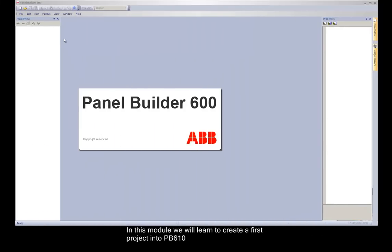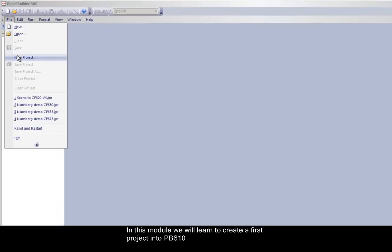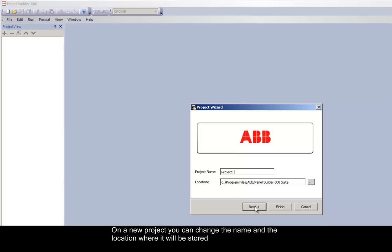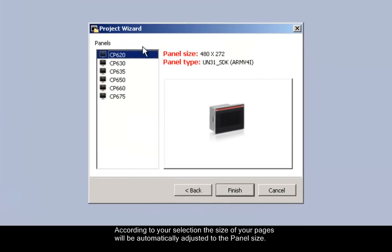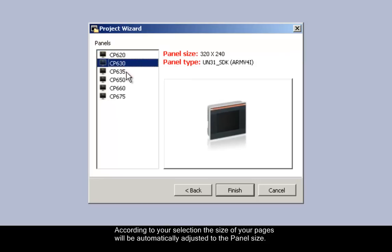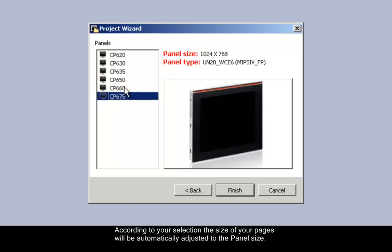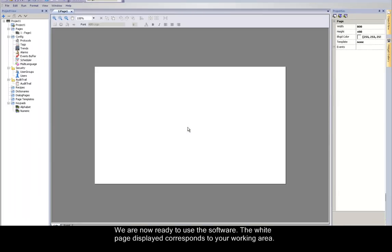First of all, open your PB610 software. In this module we will learn to create a first project. On a new project, you can change the name and location where it will be stored. By pressing Next, you will be able to select the panel used for your project. According to your selection, the size of your pages will be automatically adjusted to the panel size. Press Finish to validate your choice. We are now ready to use the software.